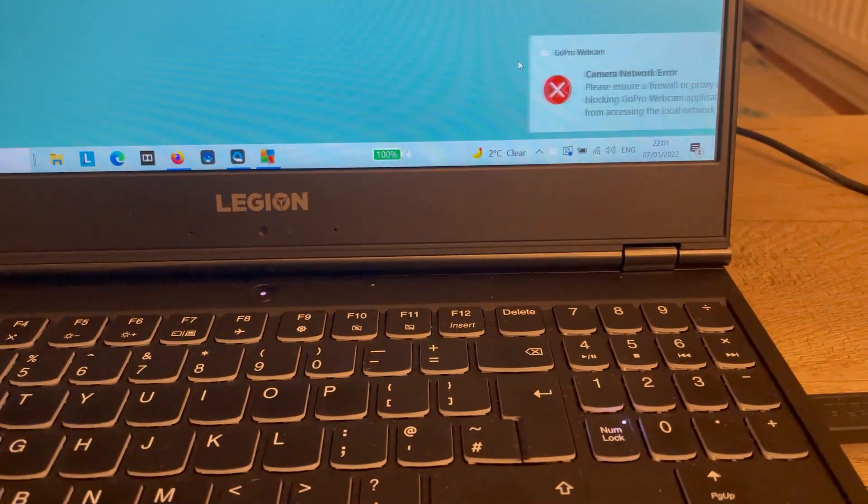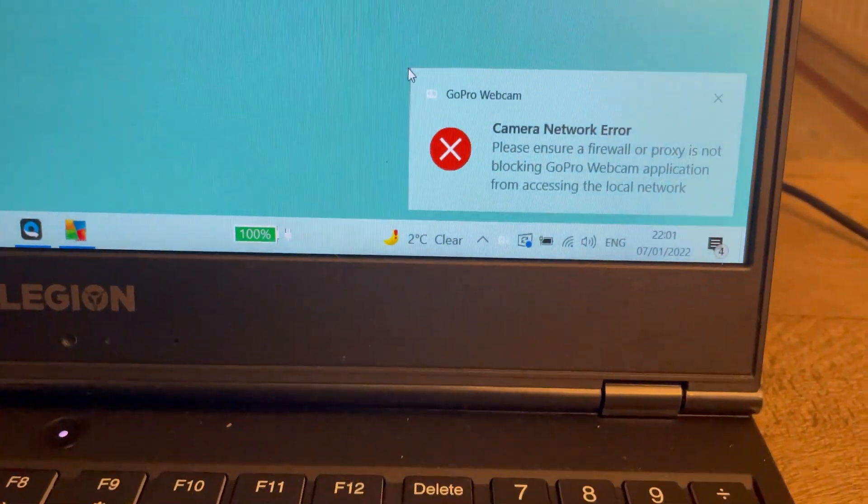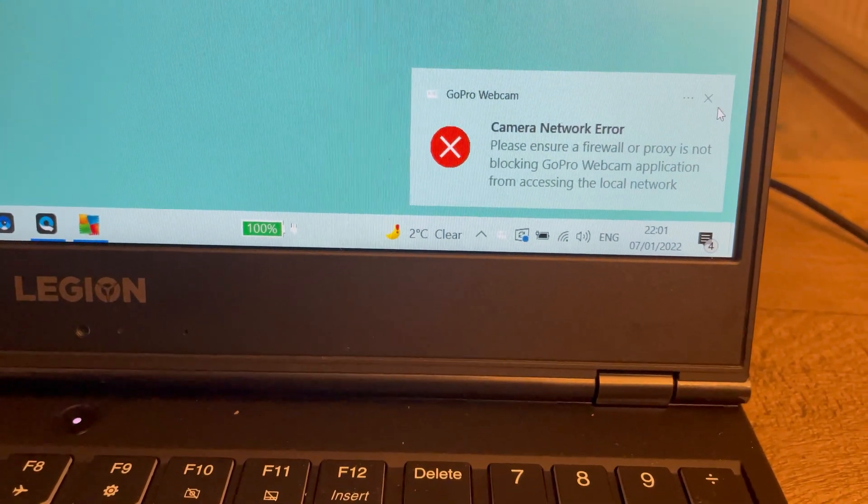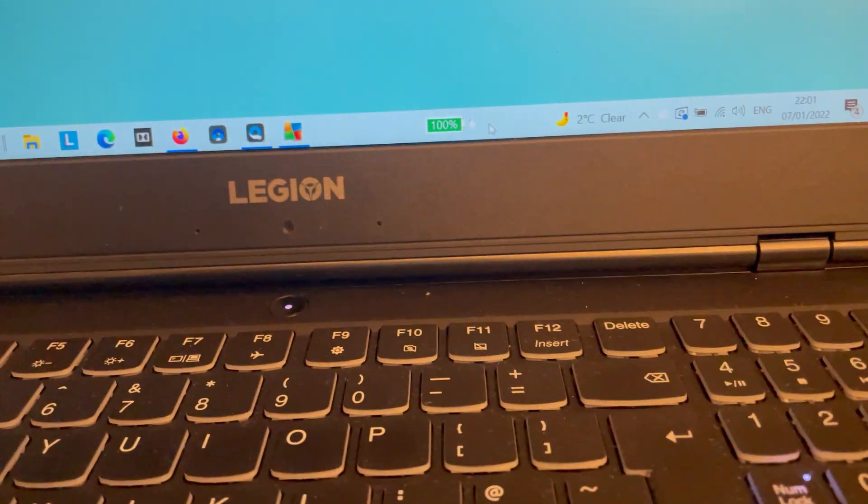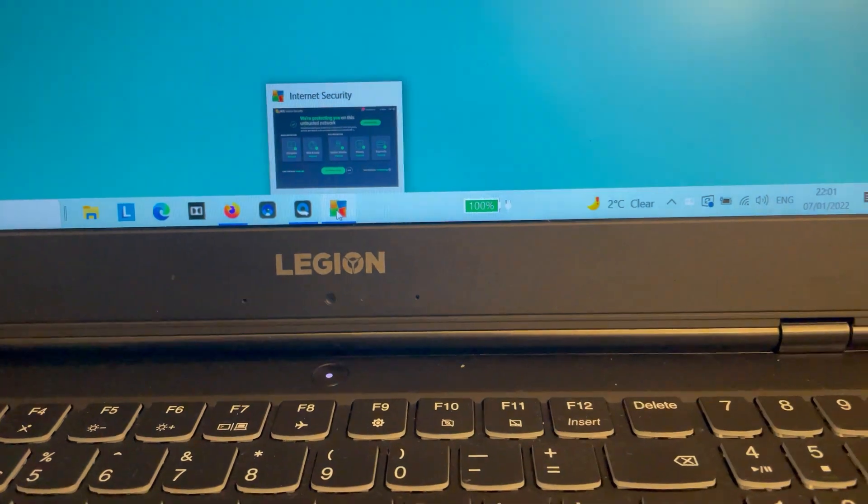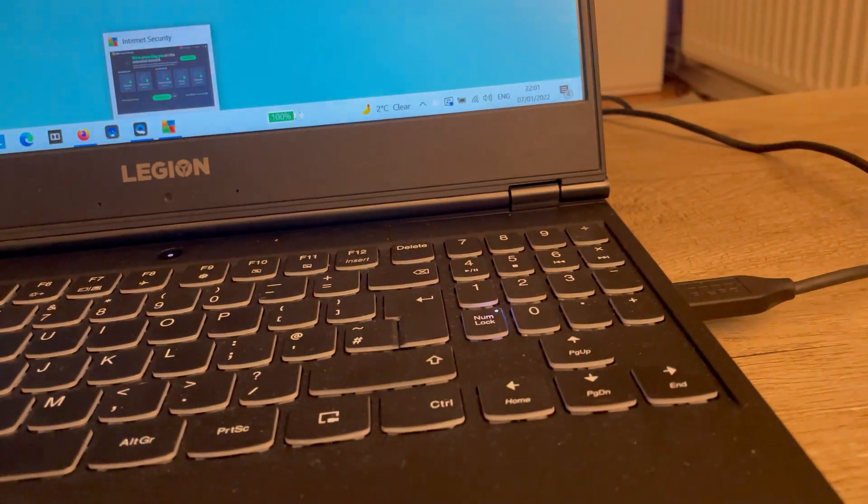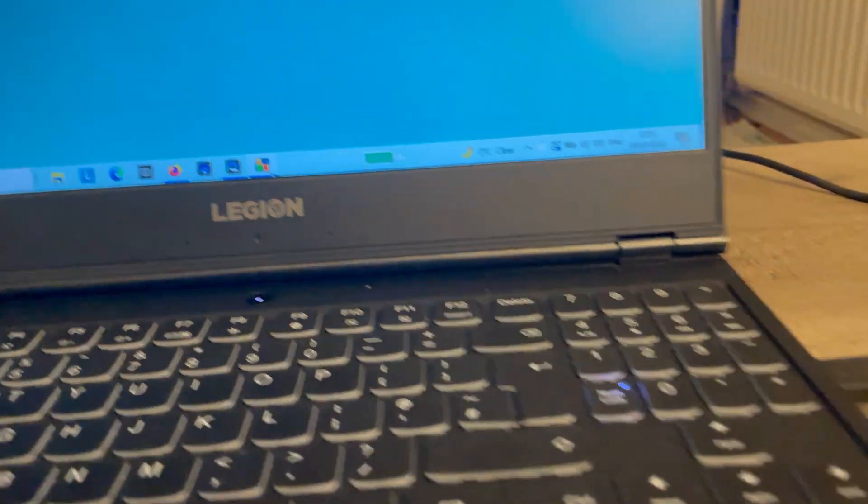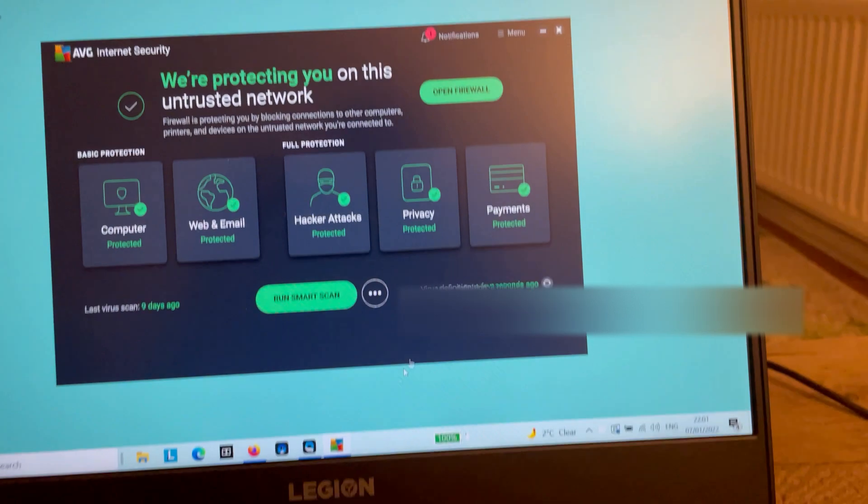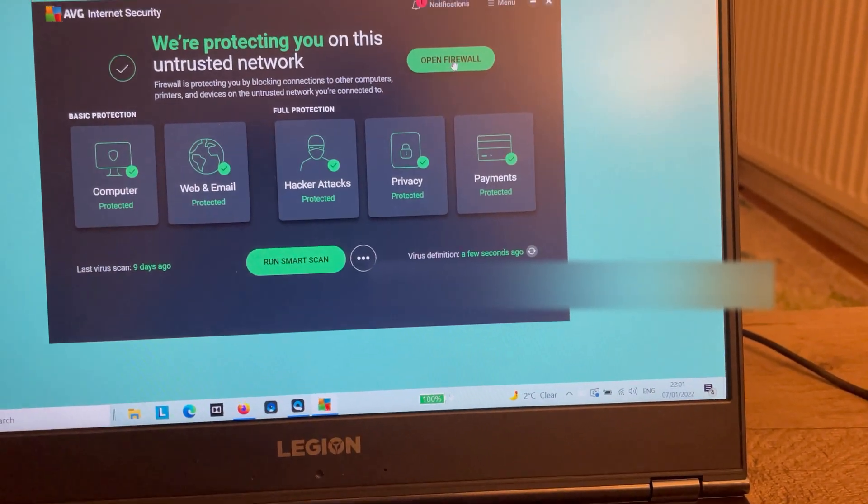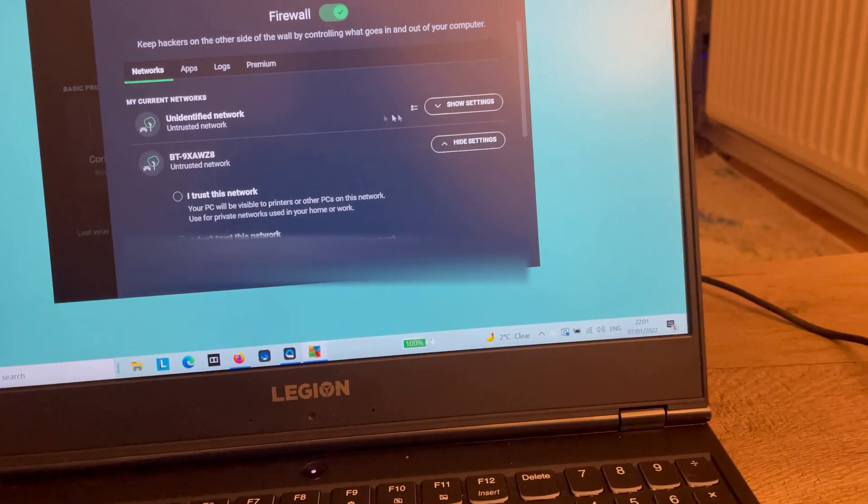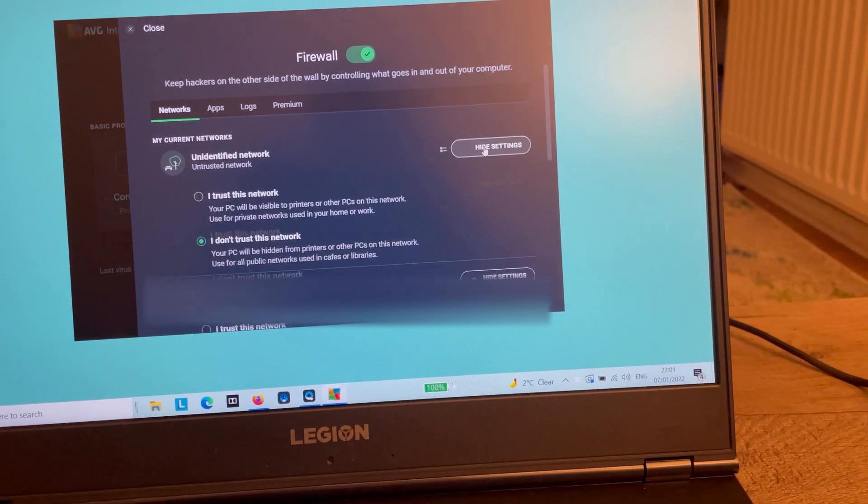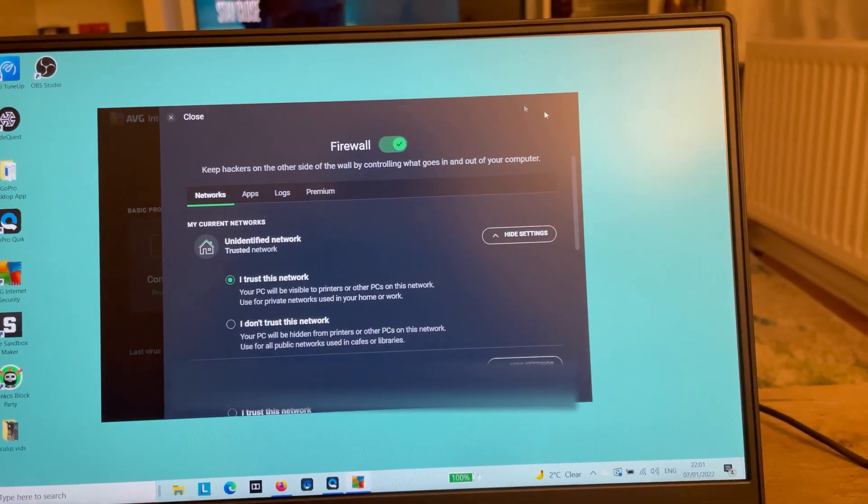You should get a message. If you're getting that message, then what you need to do is check on your security settings. If you've got an internet security program - mine's AVG - just open your firewall, go to unidentified network, and then trust this network.